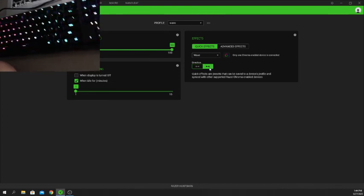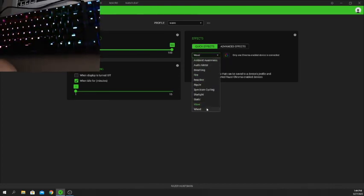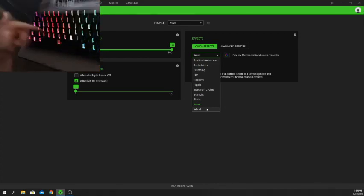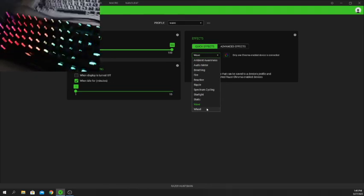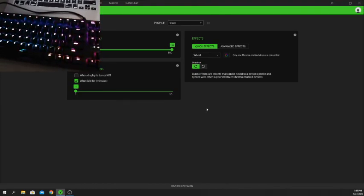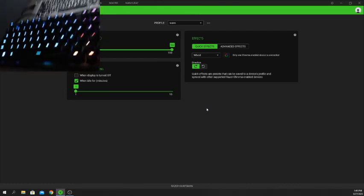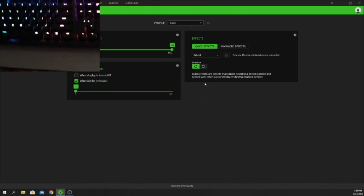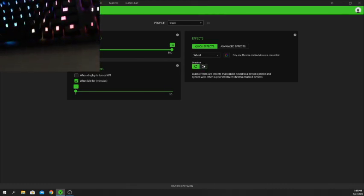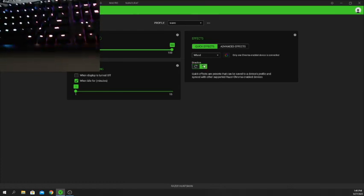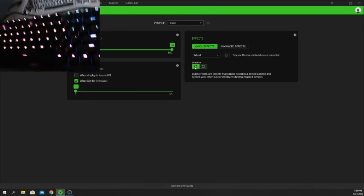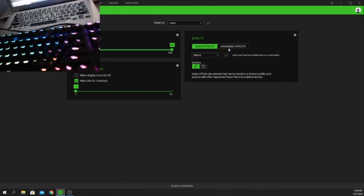The last one is Wheel. It's similar to Wave but instead of waving sideways, it waves around the keyboard in a circular pattern. By default it goes counterclockwise, but you can also choose clockwise. As you can see it's going clockwise now — that looks very nice.